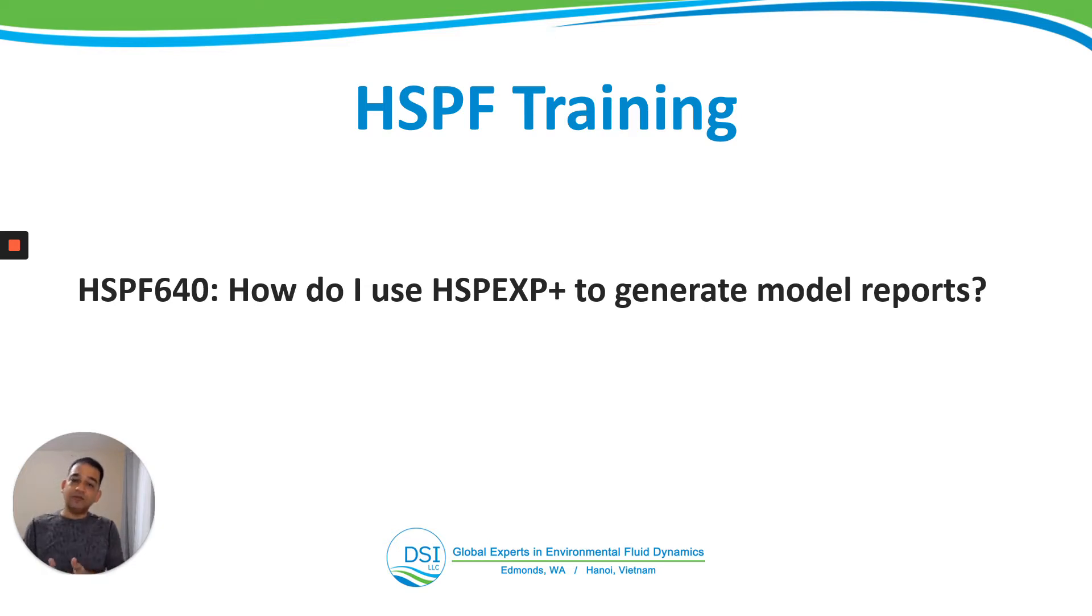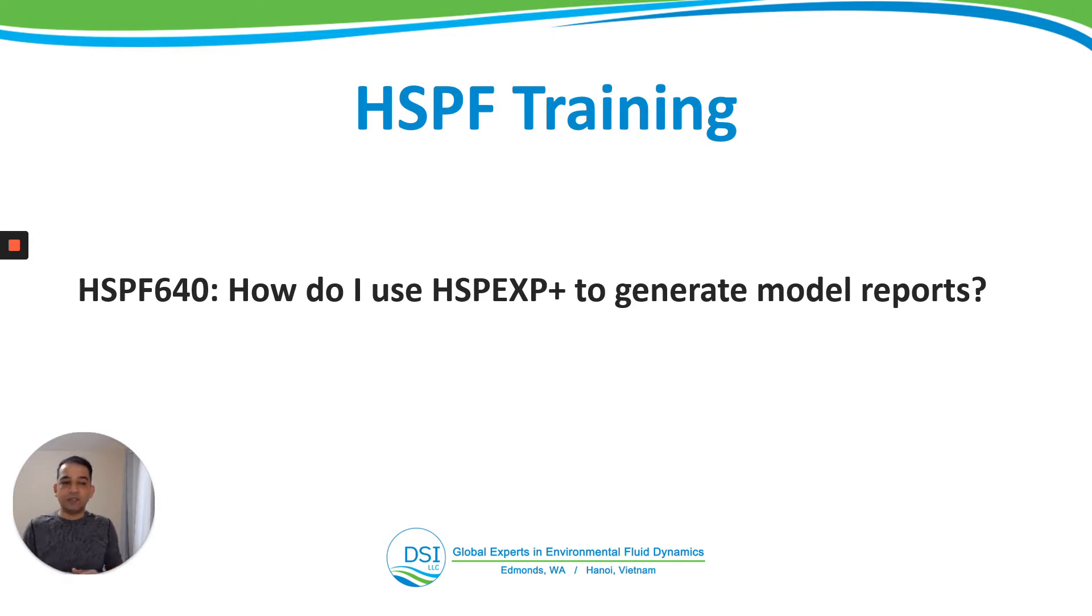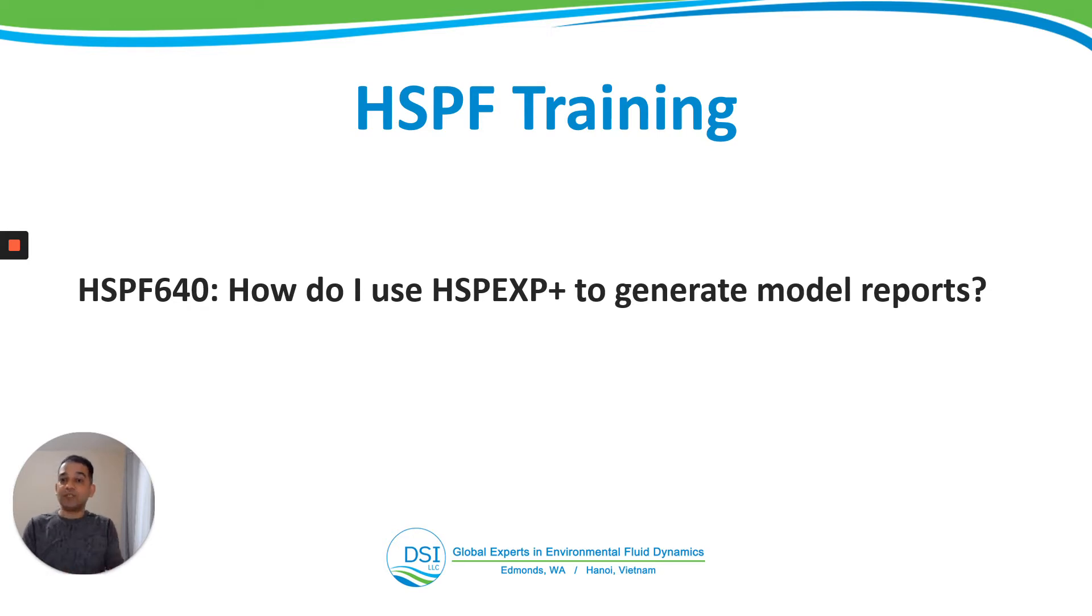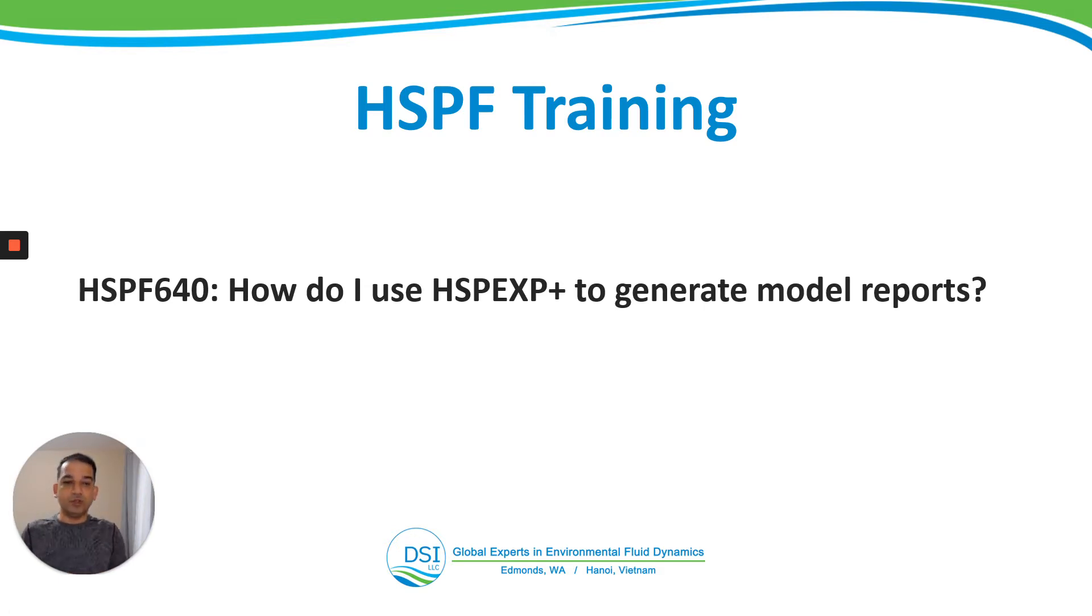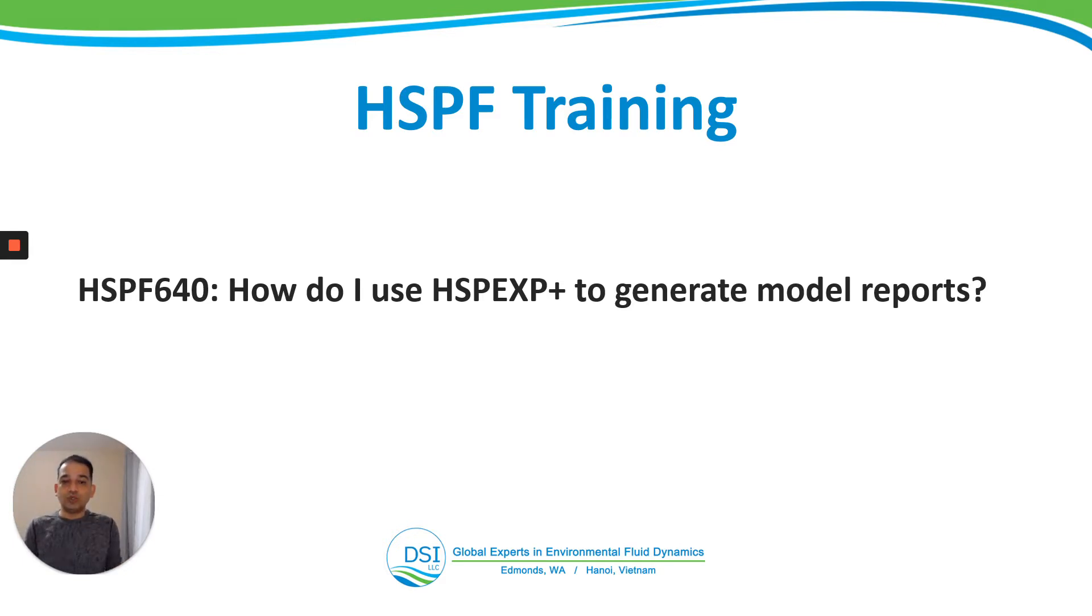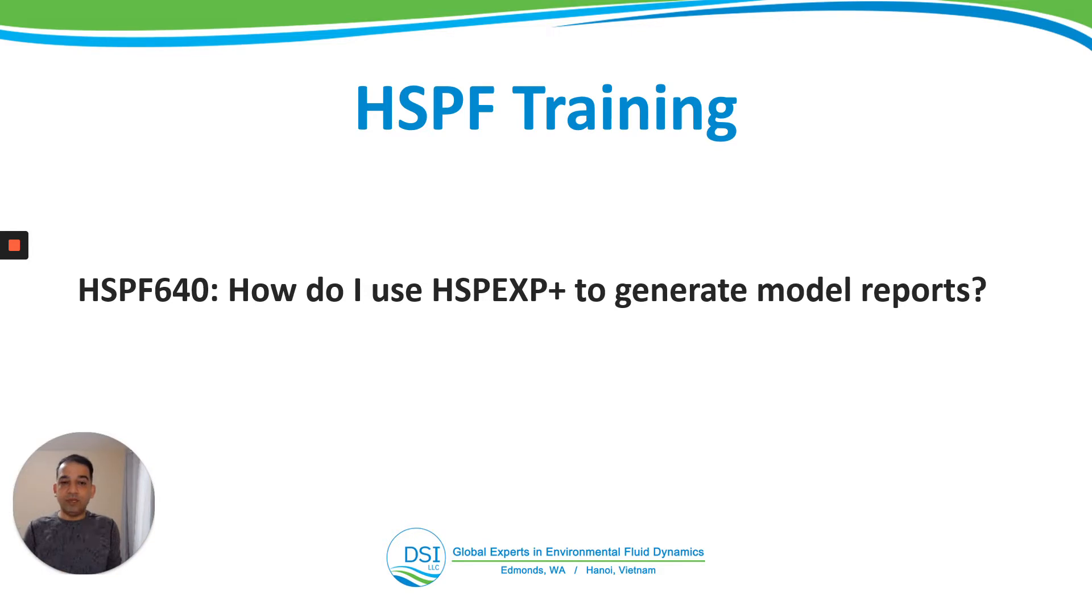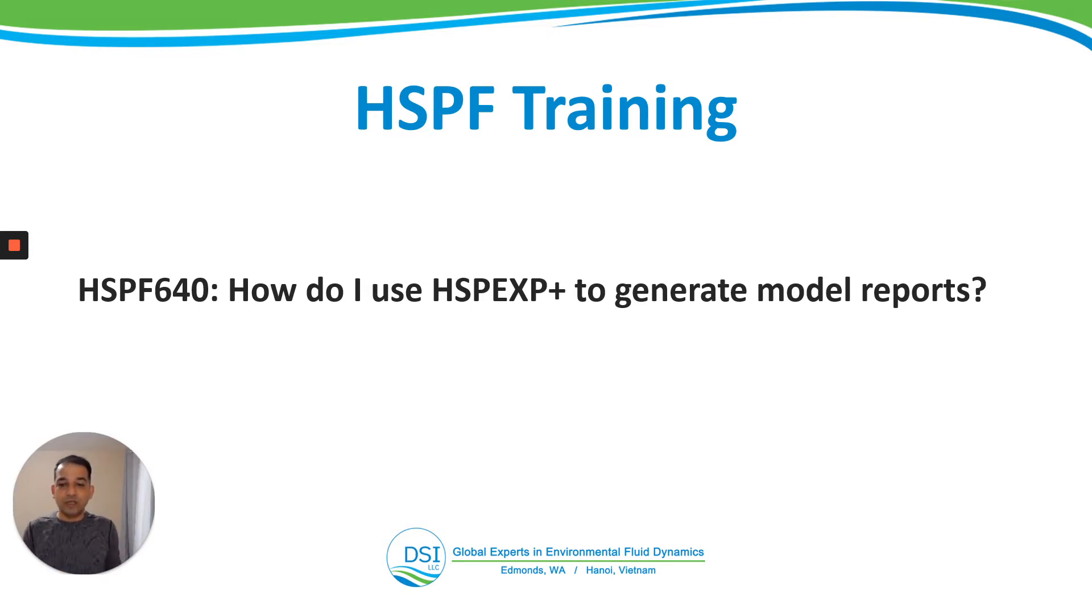Then in videos 620 and 630, we went through the review of some of these parameters. These reviews were very general, just to get you jump-started on that topic. But if you want to get more details on how to calculate and estimate, I suggested some supplementary reading materials for you to look at. Now in this video, I want to show you how to use HSPEXP Plus to generate model reports. I'm thinking that this video might be longer than the other usual 10-minute videos, but we'll see.